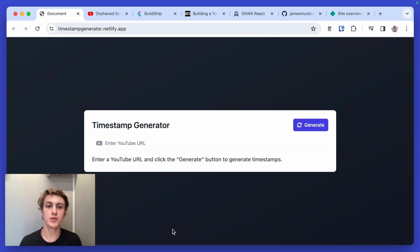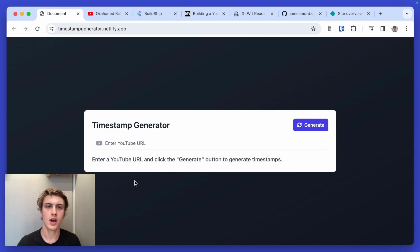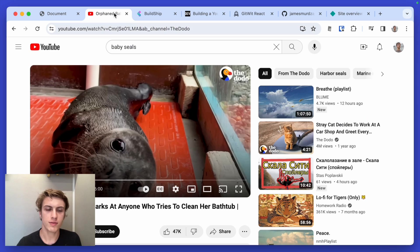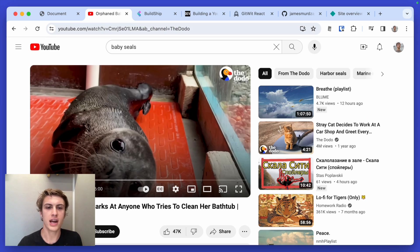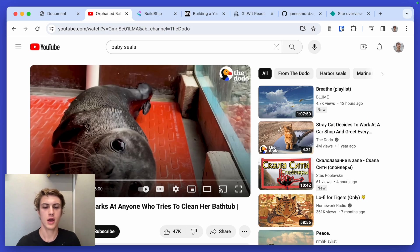So I made an app that allows you to make timestamps from any YouTube video. Check out this video, Orphan Baby Seal Barks at Anyone Who Tries to Clean Her Bathtub.